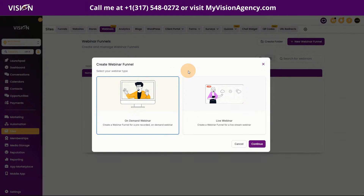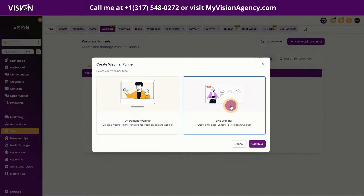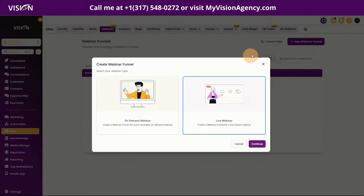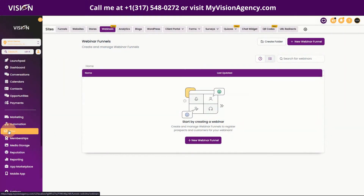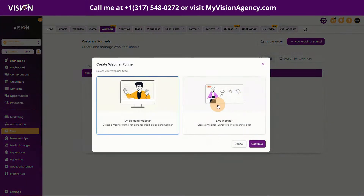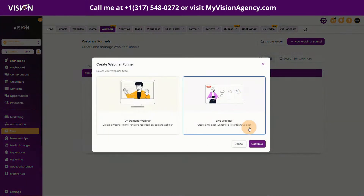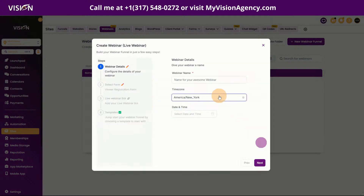The first thing I'm going to show you is how to do a live webinar, because typically we create a live webinar and then turn that into an on-demand webinar. To get started, it's in the Sites tab under Webinars. All you have to do is click New Webinar and then choose Live Webinar.